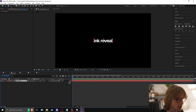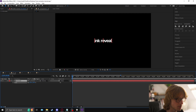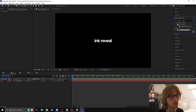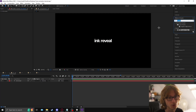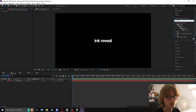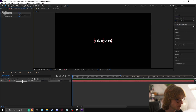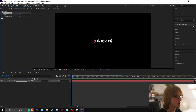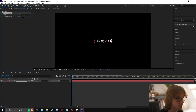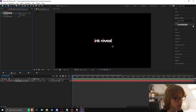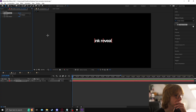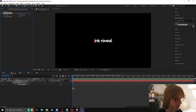Go center, increase the scale to however big you want — maybe a little bit smaller. Then come to effects and presets and type 'simple choker', drag it onto the layer, and come to the choke mat — you can see it adds and takes away from the text.